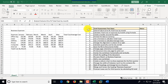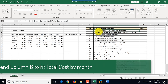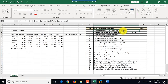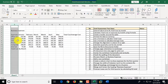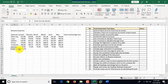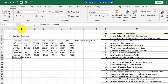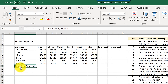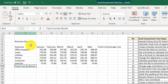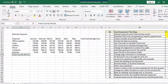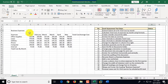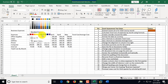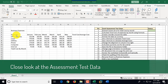Let's focus on step number one. Step one asks us to extend column B to fit 'Total Cost by Month.' Column B is this column and 'Total Cost by Month' is this value. What we need to do is expand column B so that value fits, and we'll mark this step as completed by changing the background in the status column to green.